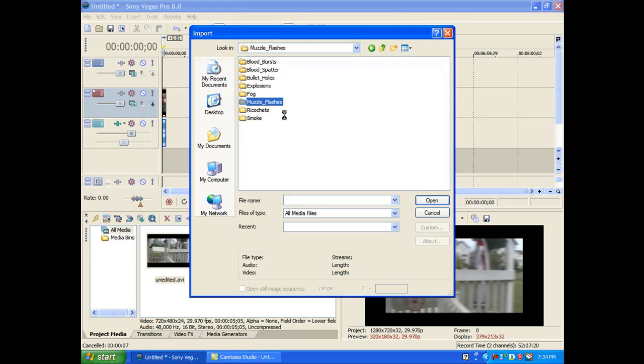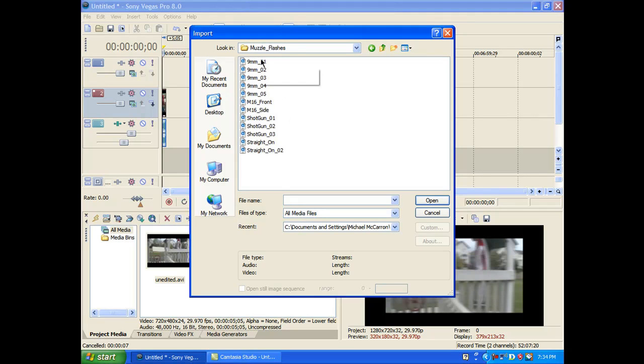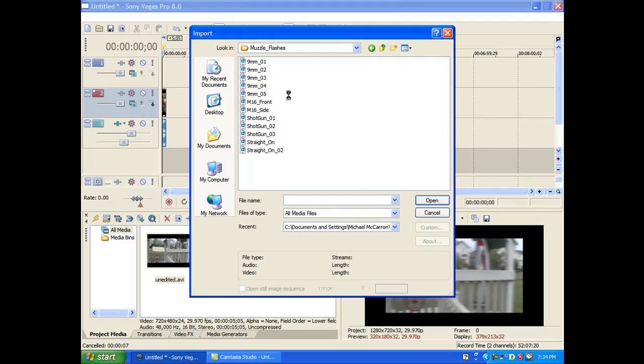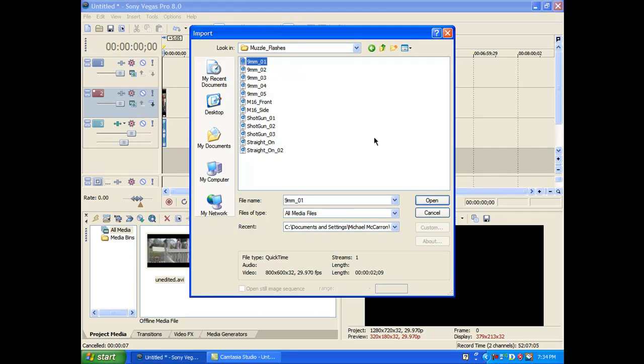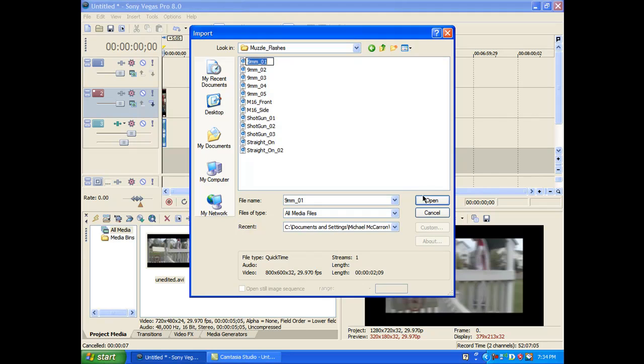See, there's a lot of stuff to choose from. I'm just going to use the first one just cause I just want to show you guys. It's just taking a little while. There we go. And open.